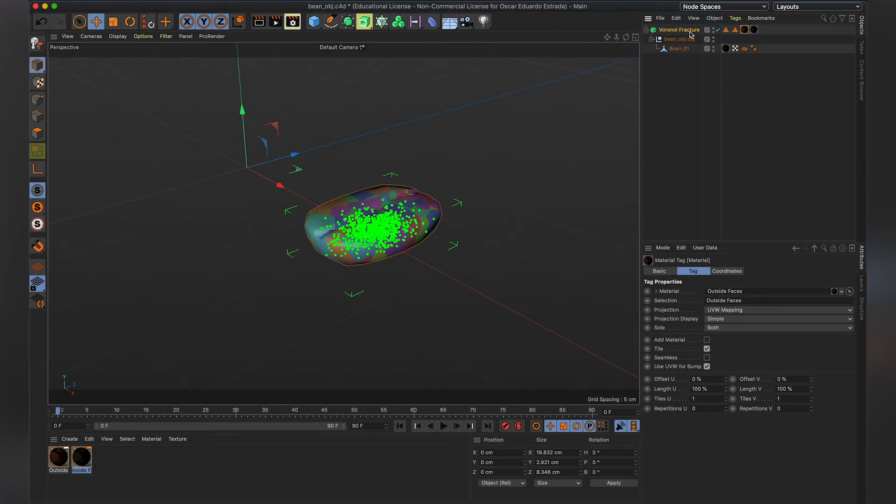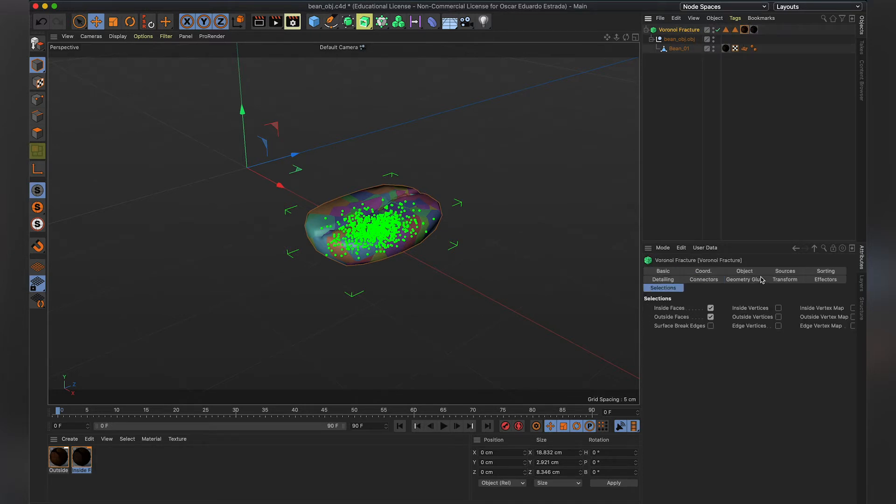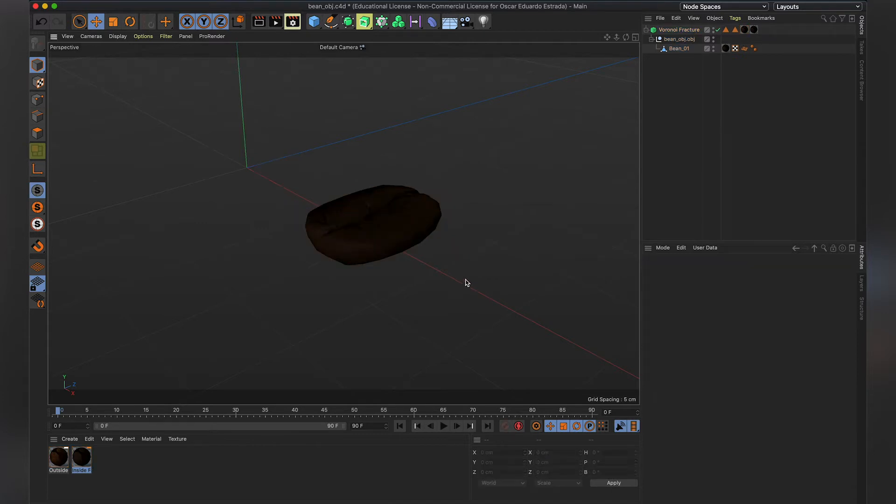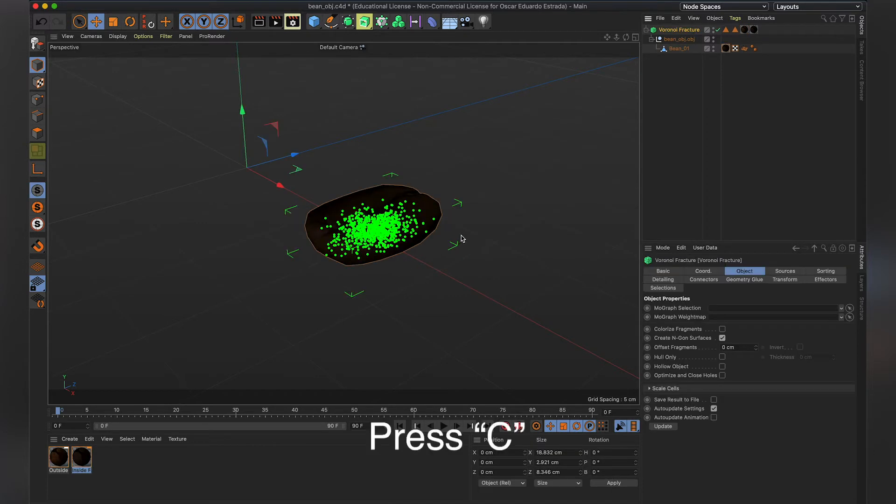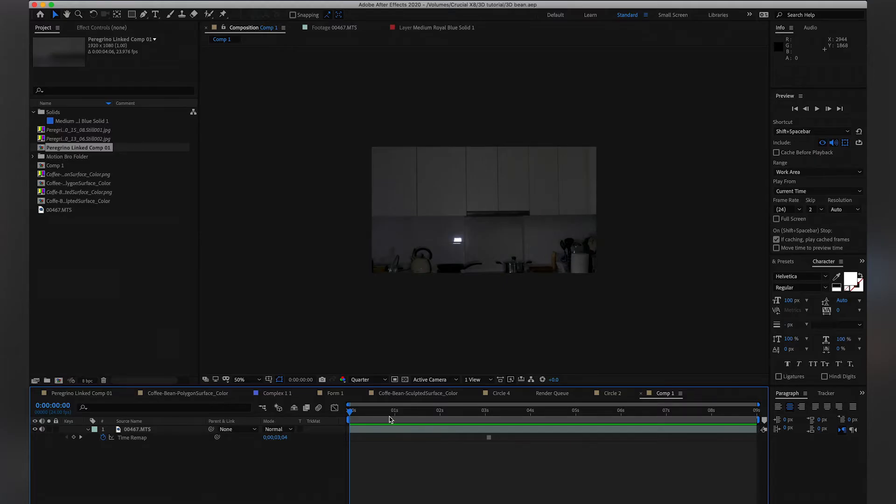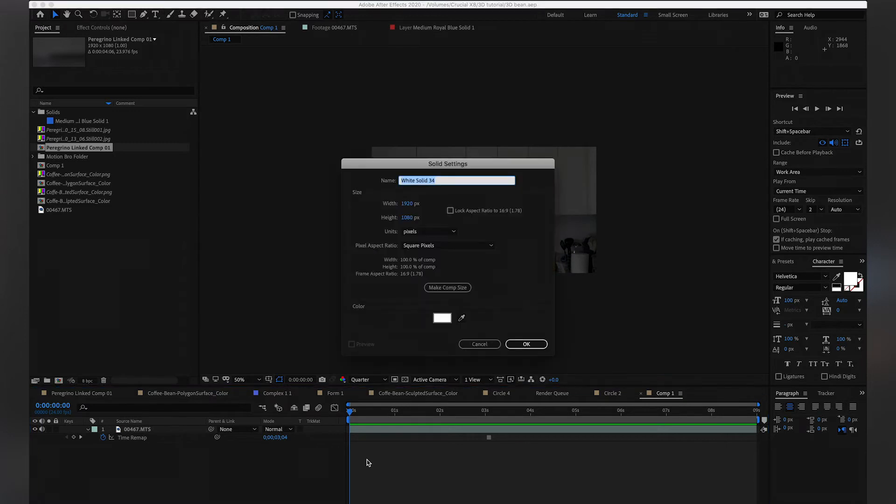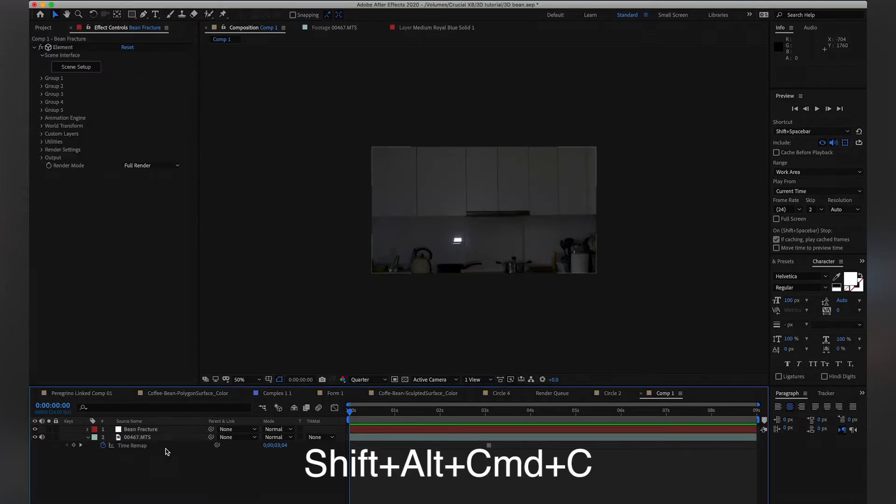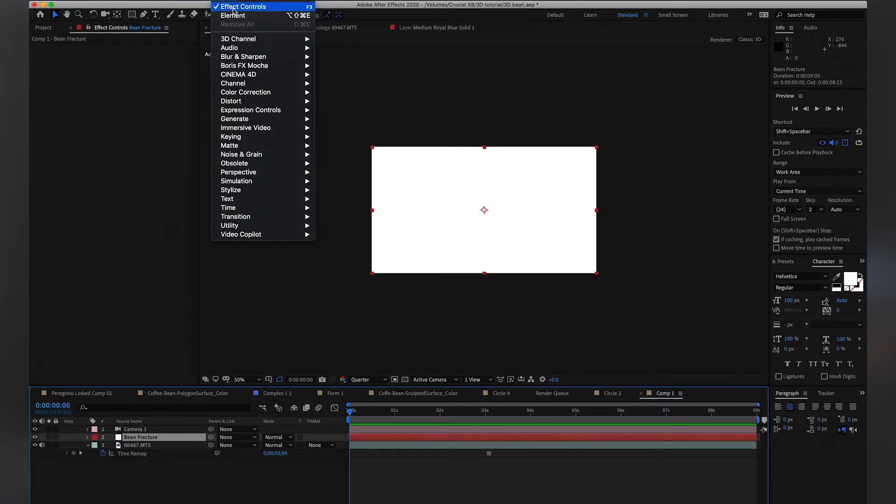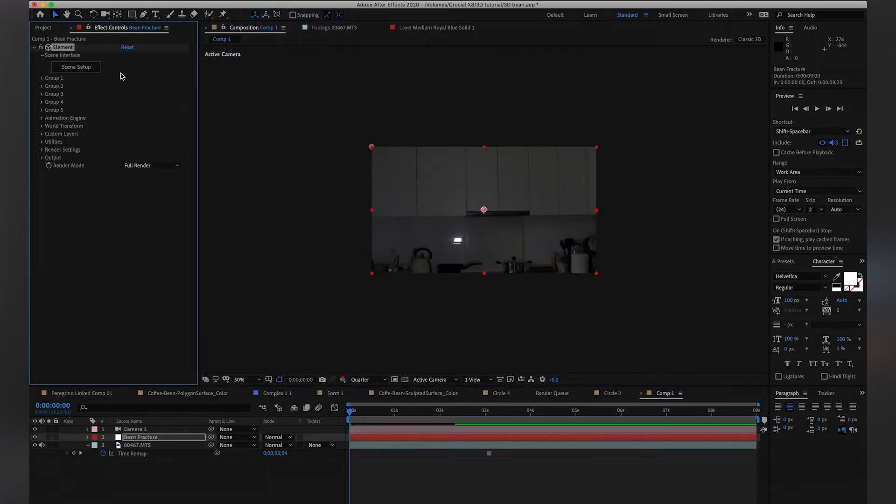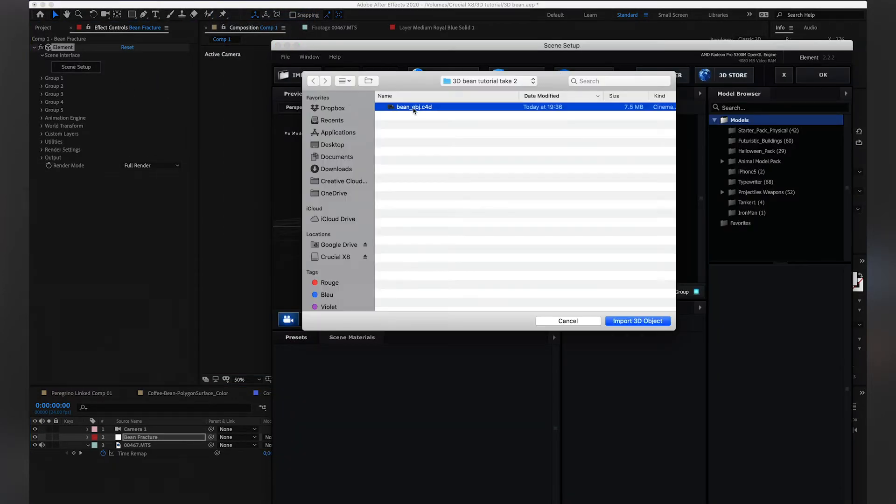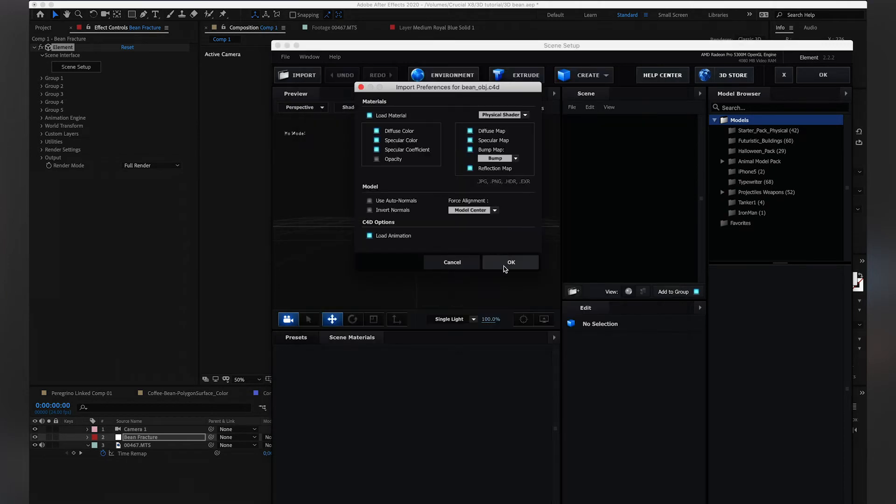Once we have that, we just remove the funky looking colors, and we have our item ready to be exported. Press C to make it editable, and then we bring it into After Effects. So we have our Comp 1, and we're going to create quickly a new solid. We're going to create a new camera so we can see the bean. We're going to go to Effect, Element, Scene Setup, and we're going to import our 3D bean.